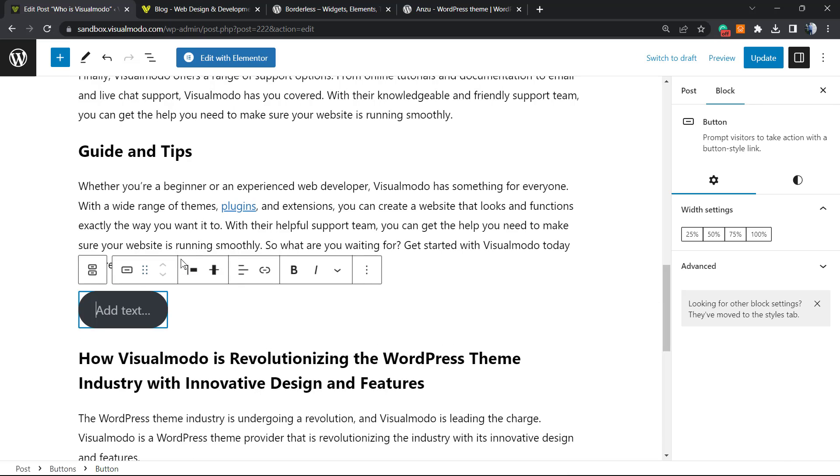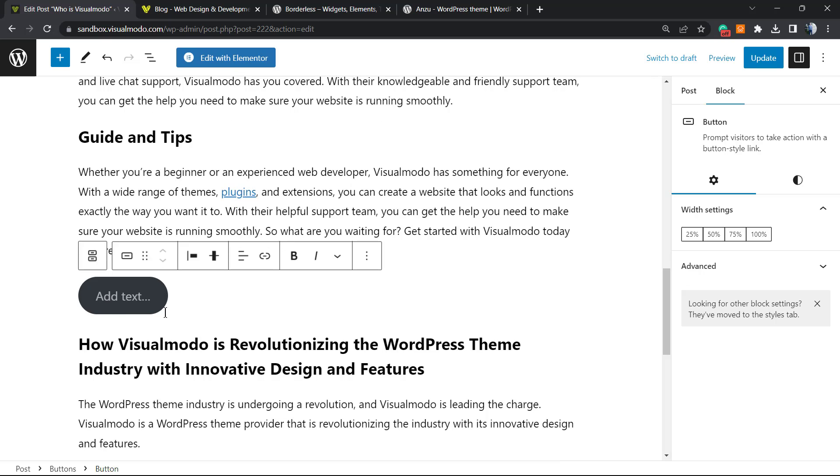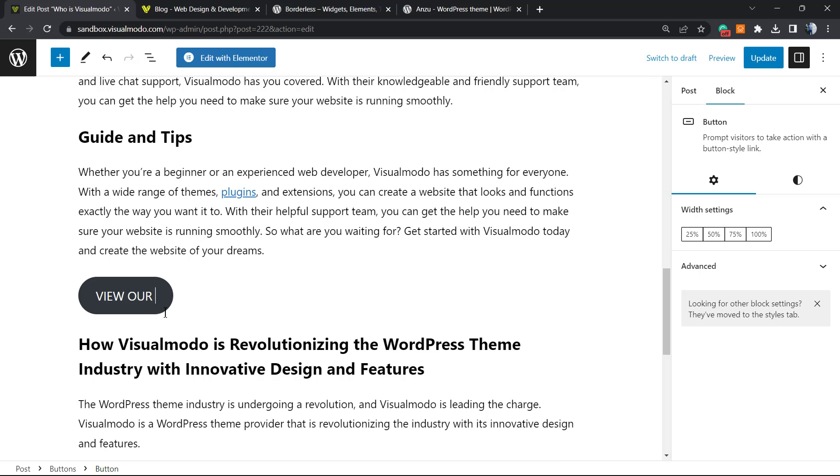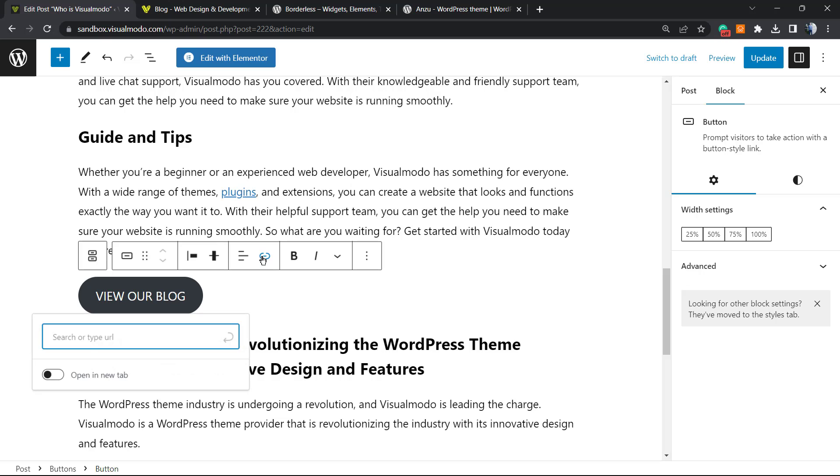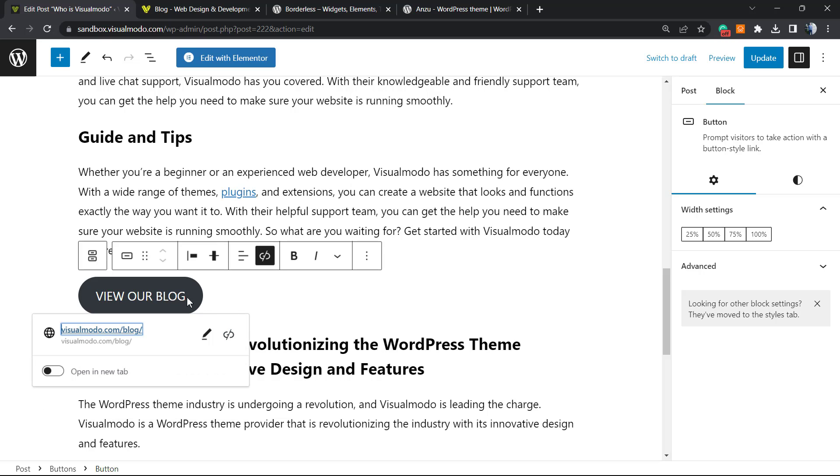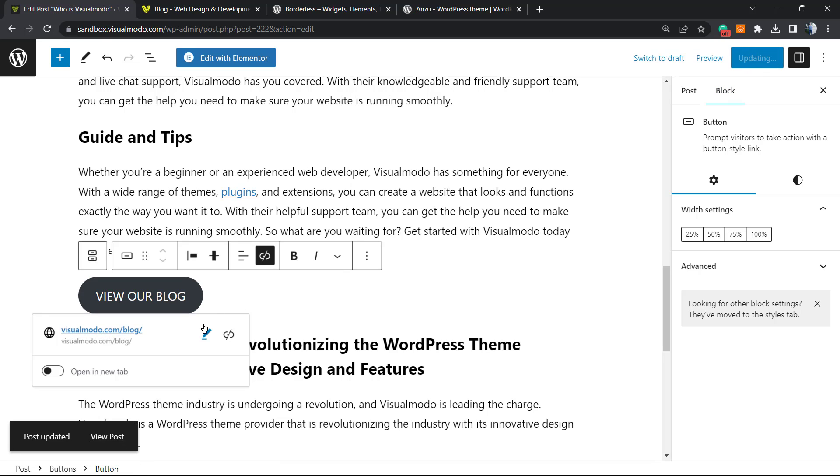Right here we have buttons, and here is our button. The very first thing to do is apply some text, so "View Our Blog". Now you're gonna click into this part right here to link it, or use Control K. So our button is already linked. Let me update this post. So we already have a button.